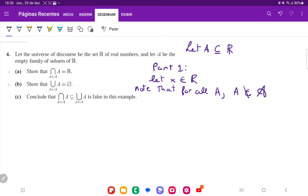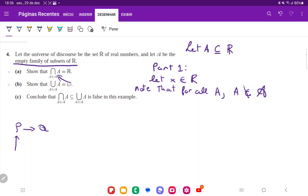This is super important because that family is the empty family of subsets of ℝ, so that family actually has nothing in it. We're going to use a trick called vacuous proof, using a conditional of the form: if P, then Q. If the antecedent is false, this statement is always going to be true. So we want to say X belongs here because if the antecedent is false, the conditional is always true.